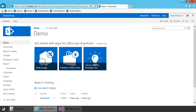Hi everybody, this is Rob Windsor, and in this SharePoint developer walkthrough I want to show you how to deploy a farm solution containing a web part to SharePoint 2013. What I'm going to show you will also work with SharePoint 2016 but it won't work with SharePoint Online. You can't deploy farm solutions to SharePoint Online. I'm recording this video in response to some questions I've seen on forums indicating that developers are having trouble getting their web parts to work once they've deployed them to an environment other than their developer machine.